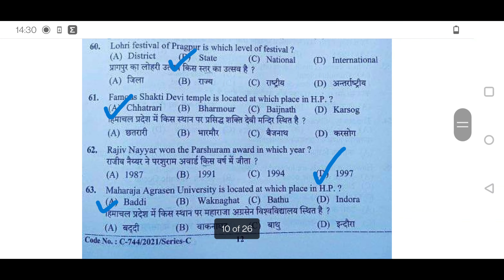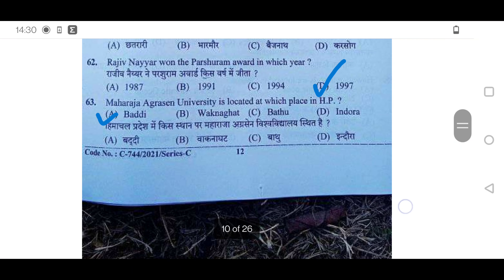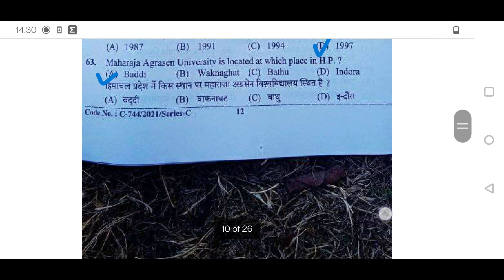61st: Famous Shakti Devi Temple is located at which place in Himachal? It is in Chhatrari — option A is correct. 62nd: Rajiv Nayar won the Vondapur Shuram Award in which year? 1997 — option D will be correct.